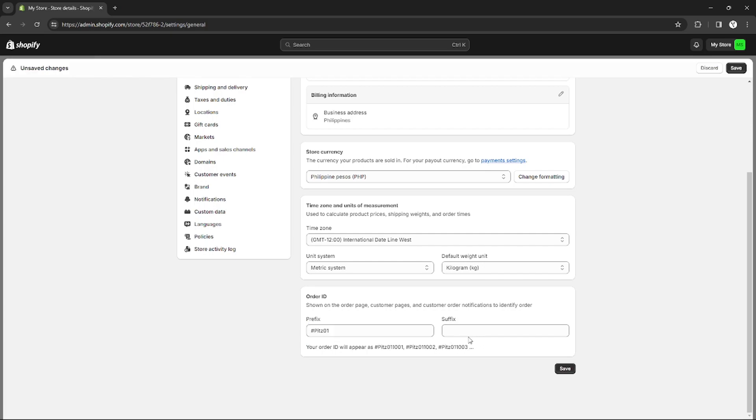You just need to input whatever you want to be in your order ID, and they will show you the set of order IDs that will appear on each order that you receive. For example, right here. After you're done with your order ID, you can just click Save.